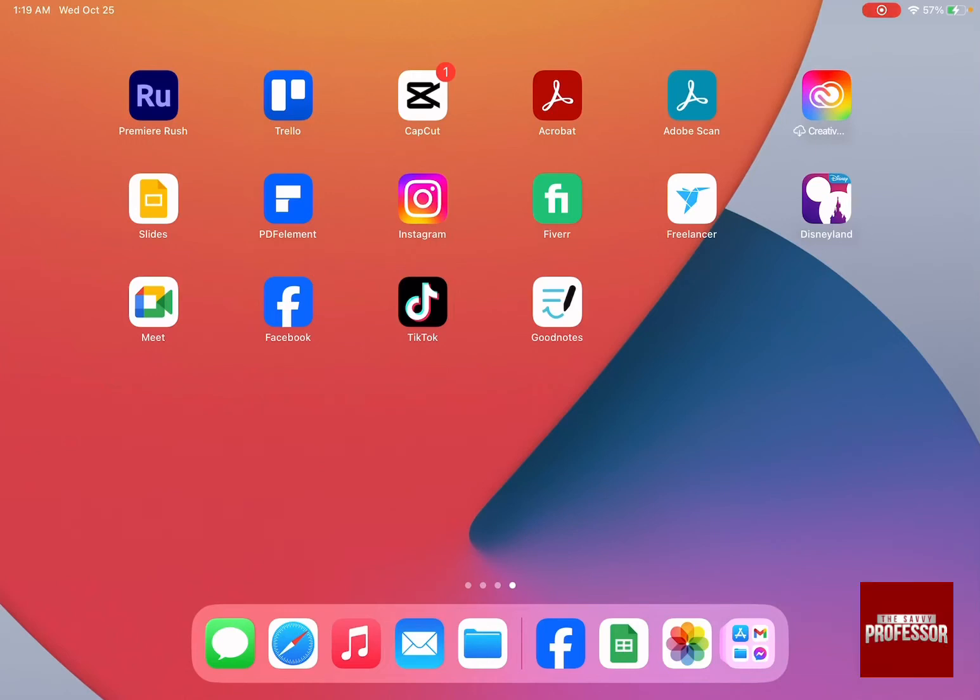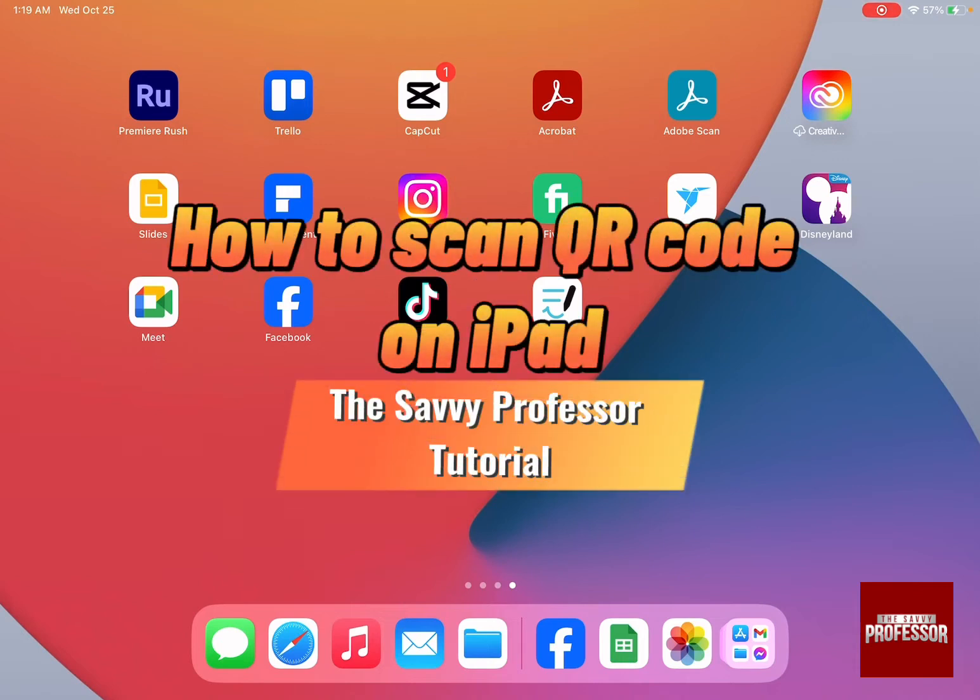Hello guys and welcome to the Savvy Professor. In today's video I'm going to show you how to scan QR code on iPad.